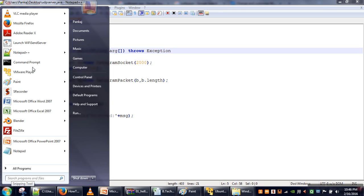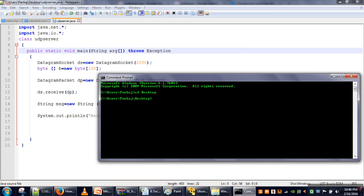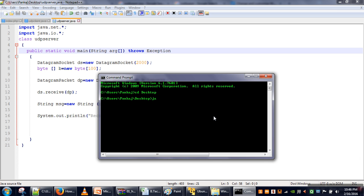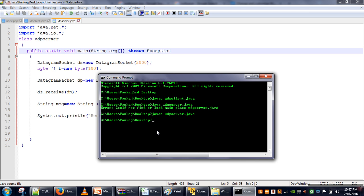Now we will open the terminal. We will go to the desktop and compile our programs: javac UDPClient.java and javac UDPServer.java. There was some problem — we had given a wrong command. After fixing it, both programs compiled successfully. Now the next thing we have to do is start our server.